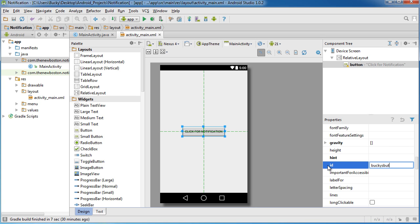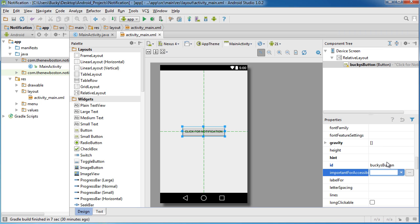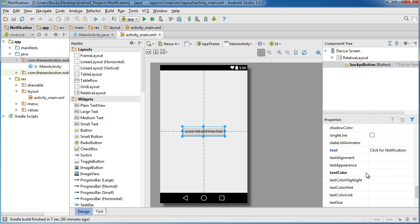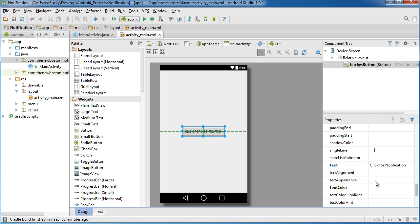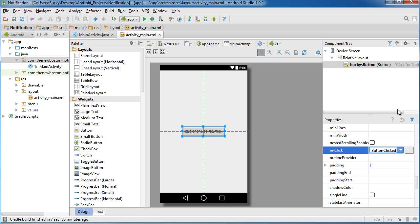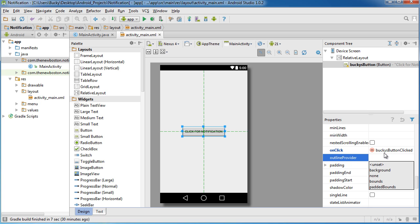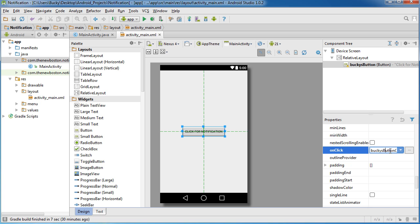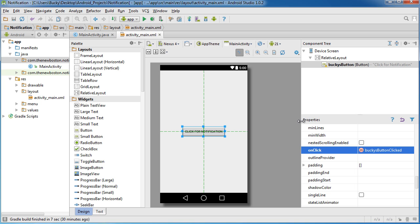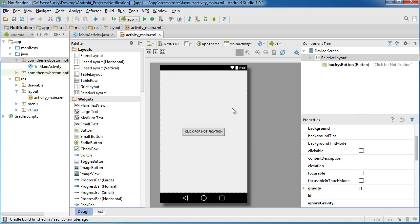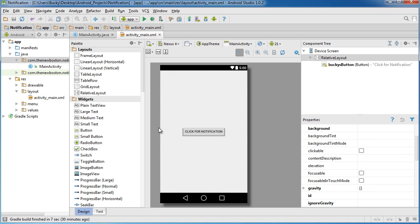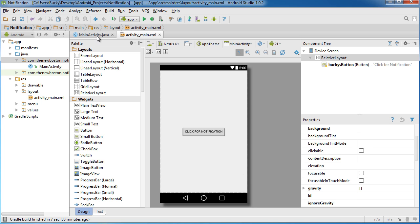Again, so whenever we click this, what's going to happen is it's going to send that notification. And of course we need an on click method. Oh, in alphabetical order, probably could have guessed that. Bucky's button clicked. So again this is the method we're going to be building later on that's going to send the notification to the system. So that's all the interface is going to be.